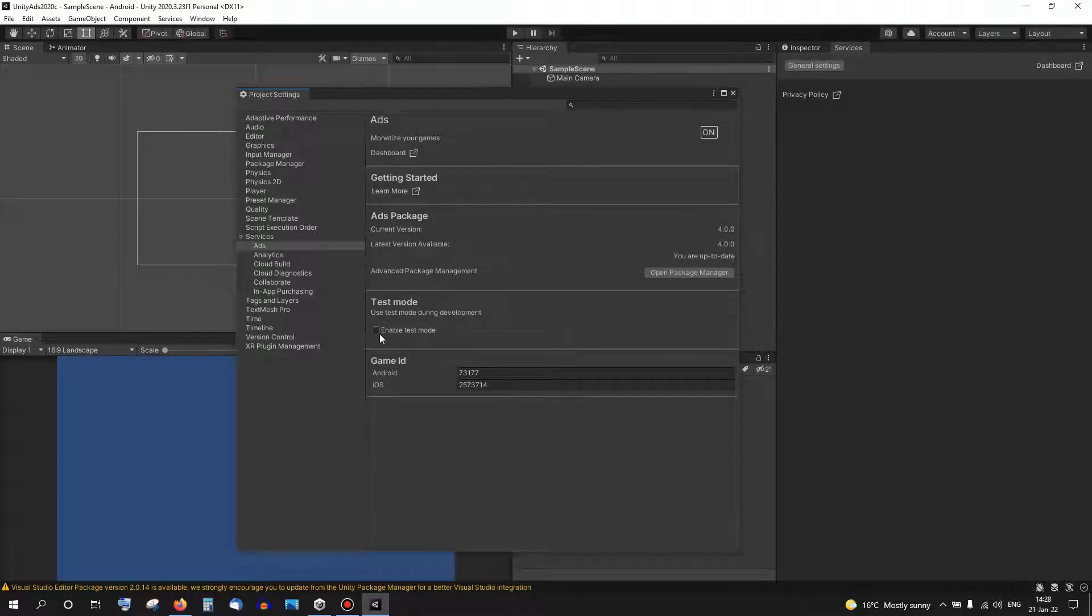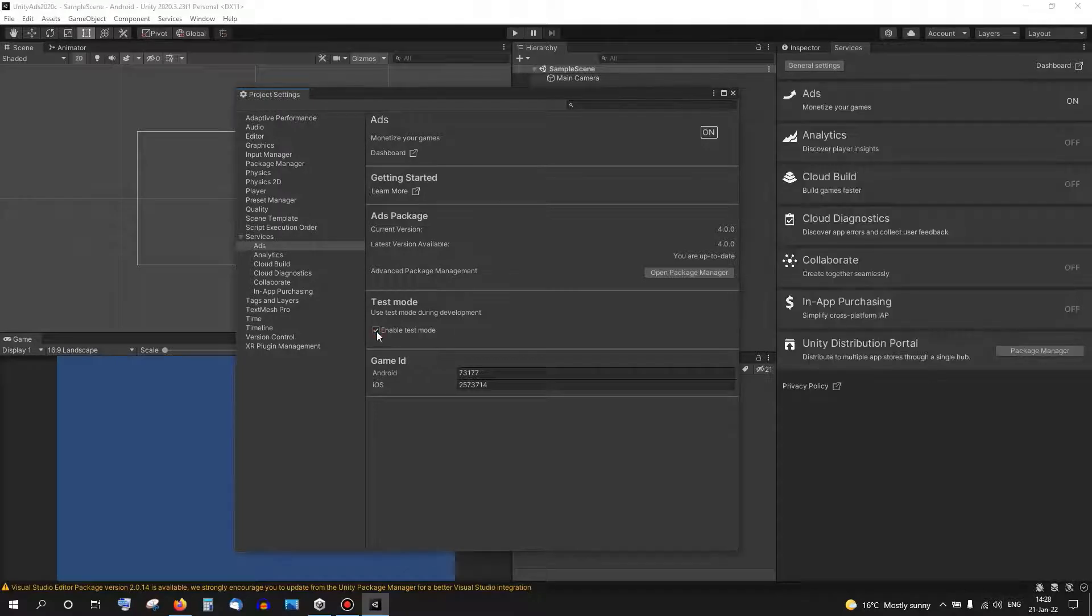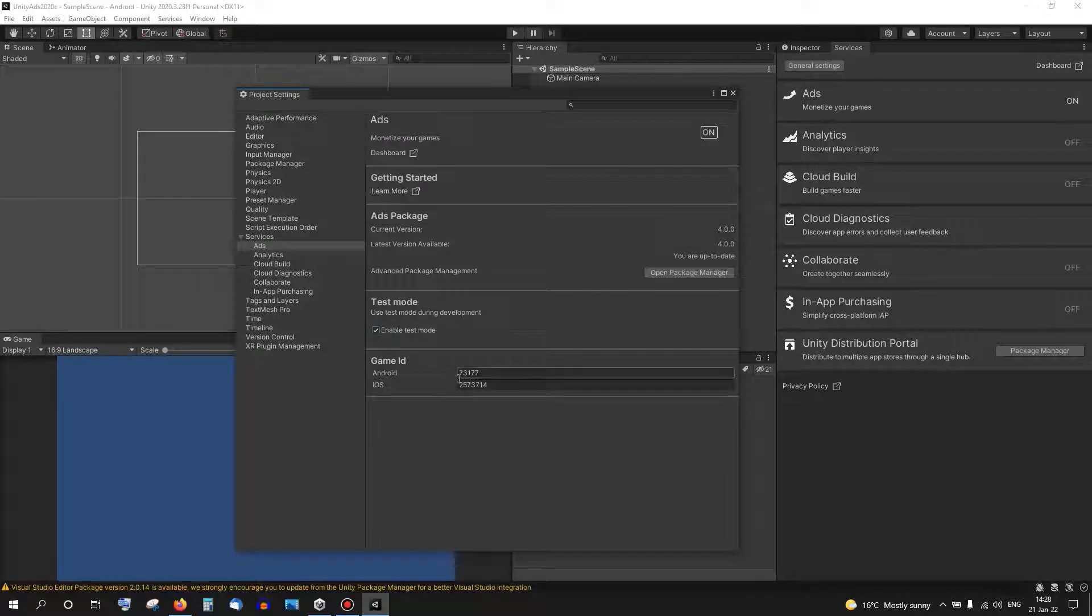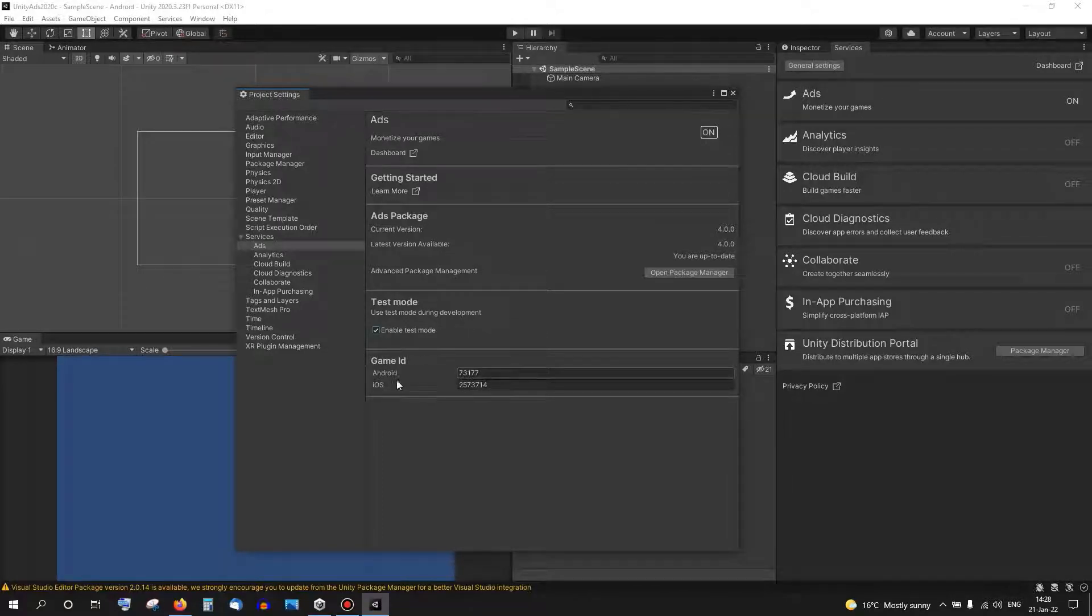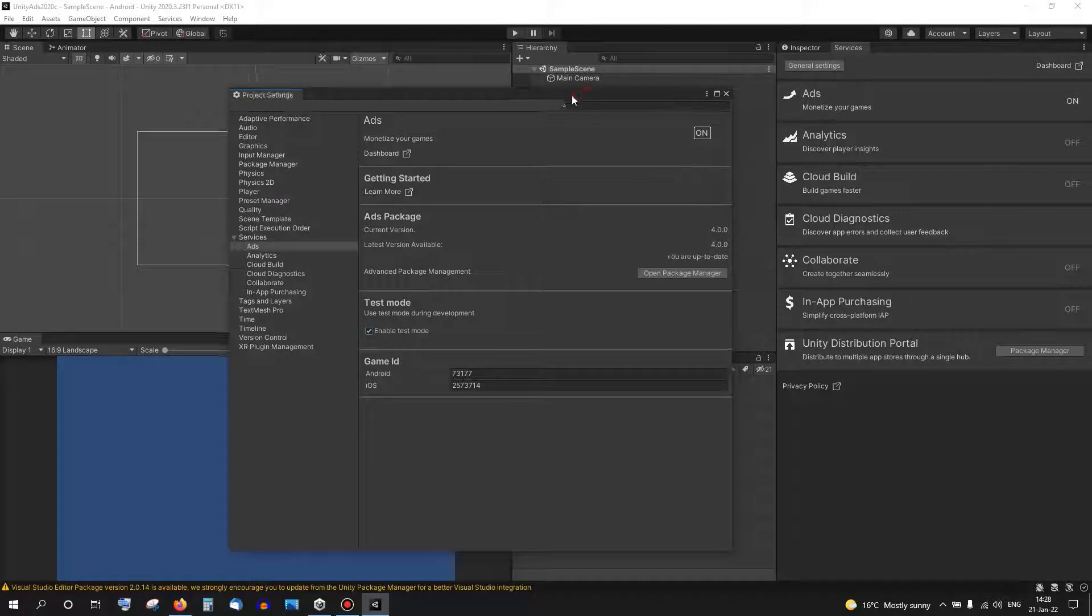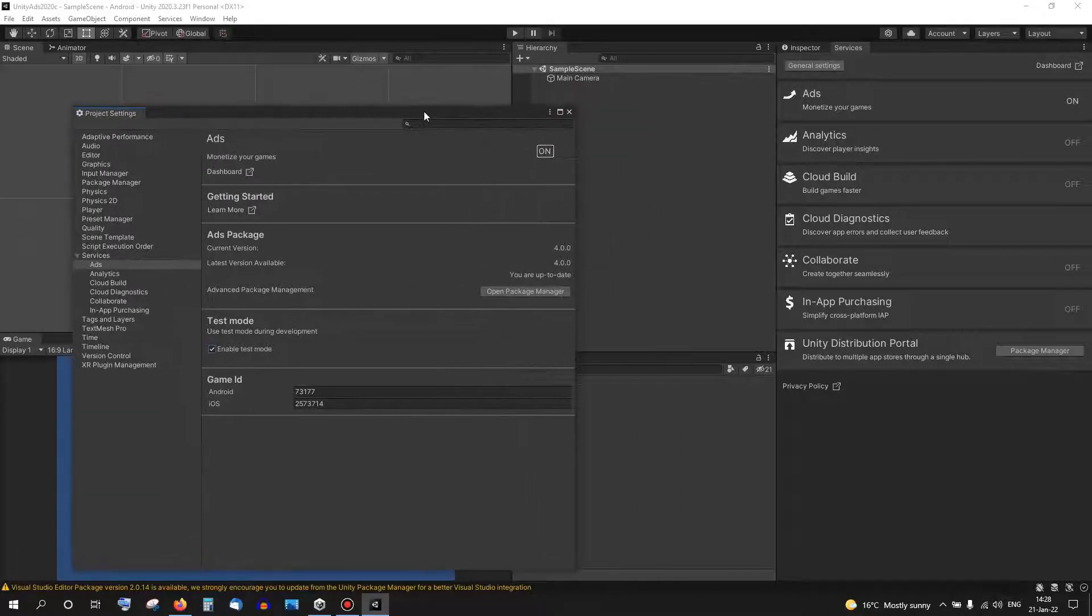Let's enable test mode because we are not publishing this game yet, we're only developing and testing it. Make sure you remember these values here, these numbers are for the ID for both Android and iOS. We're going to use them next in the scripts.